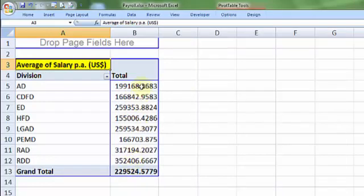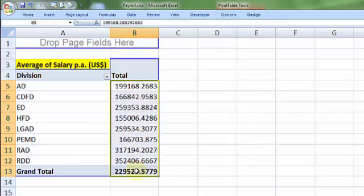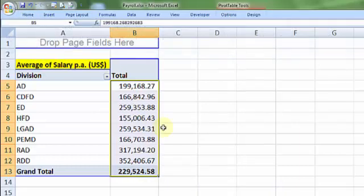Since there are four decimals, I may want to summarize this. Choosing it, applying comma style. So two decimals. Now I have applied sum of salary. I have applied average of salary.